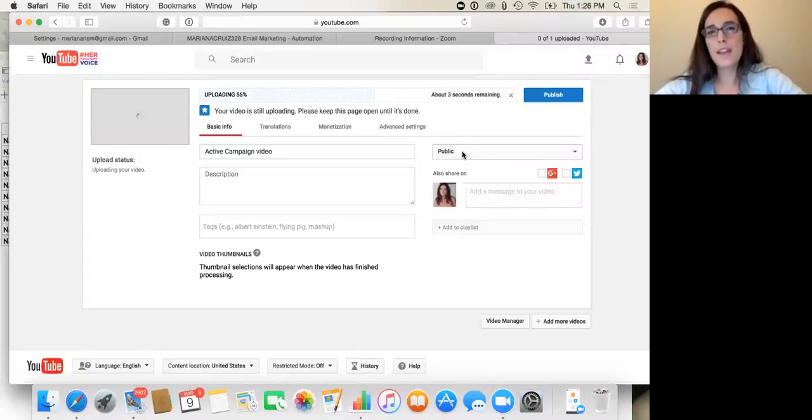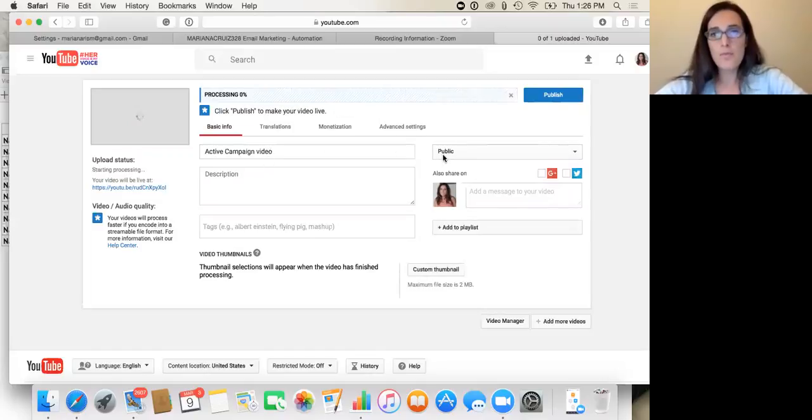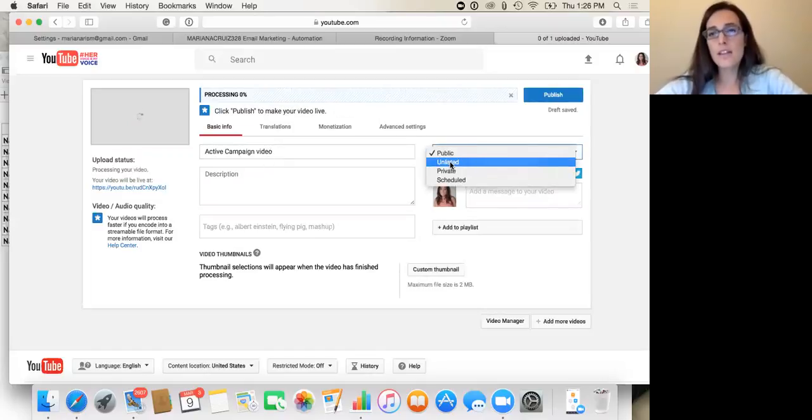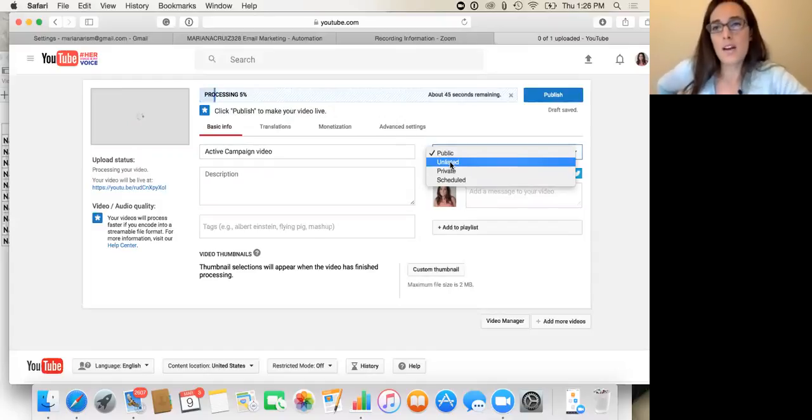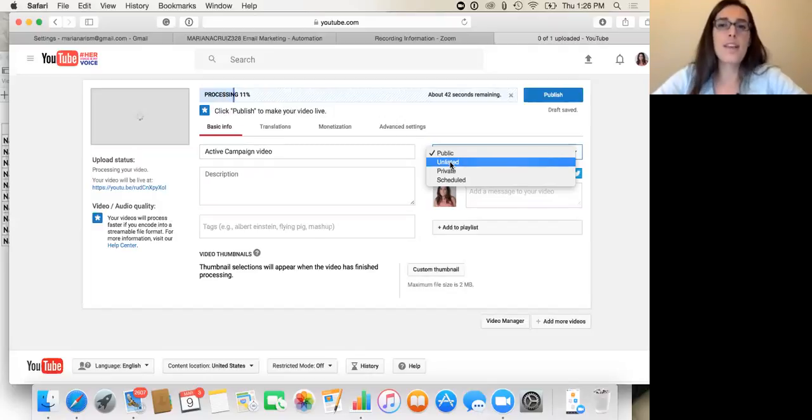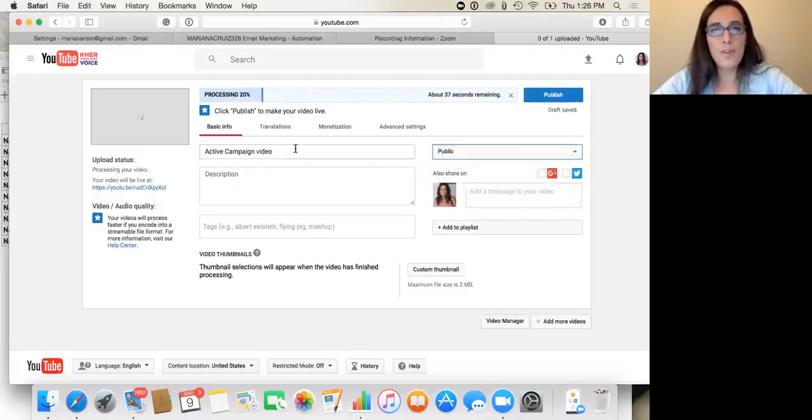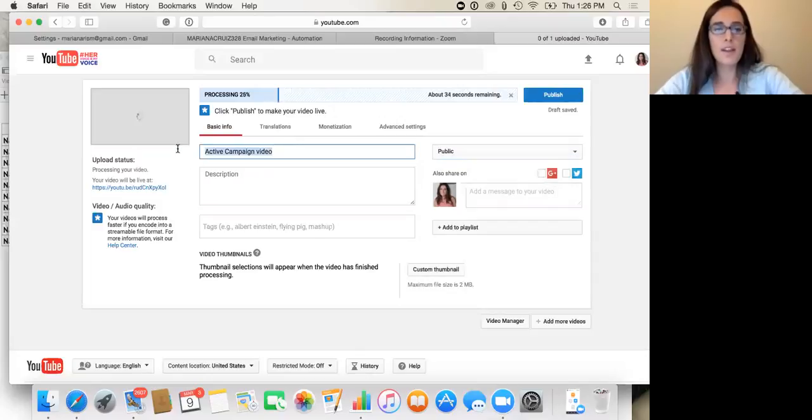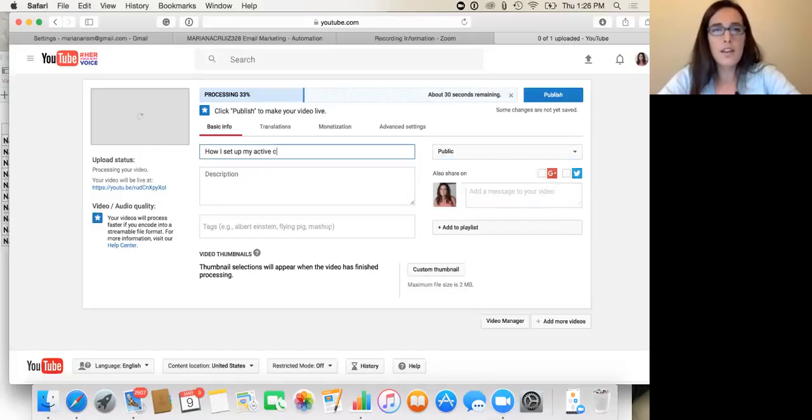Now for the YouTube settings, this video will be public. So you can say here unlisted if it's for a course or something and you want it to be private. For challenges and stuff where I have someone opt in, I usually say unlisted. So anyways, for this one, I want it to be public and I say, how I set up my active campaign system.